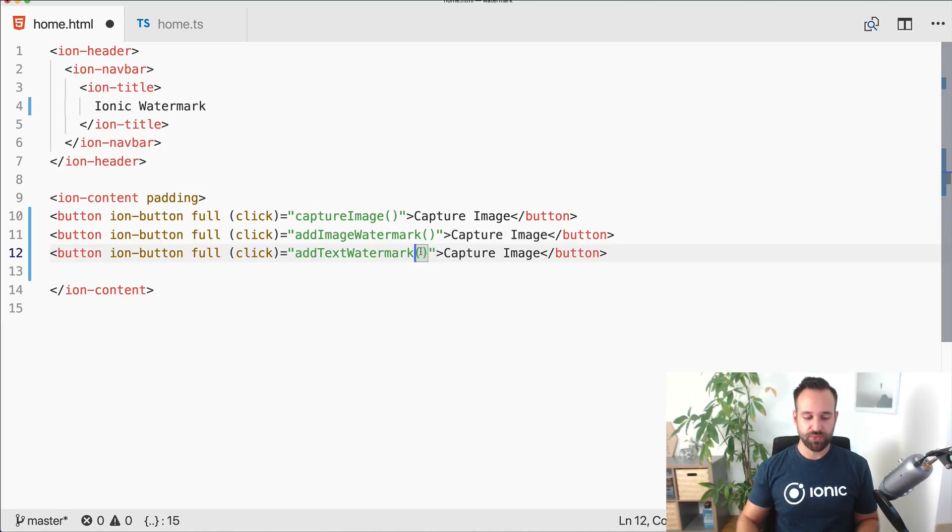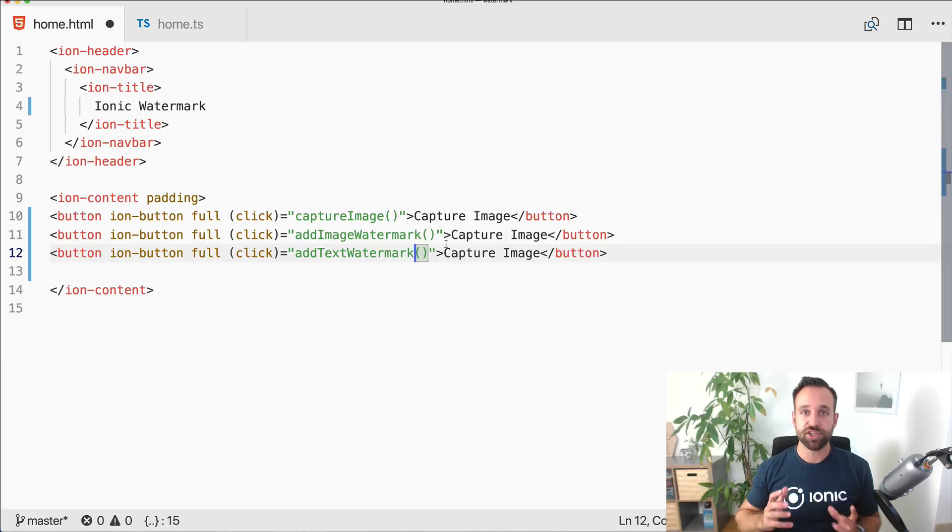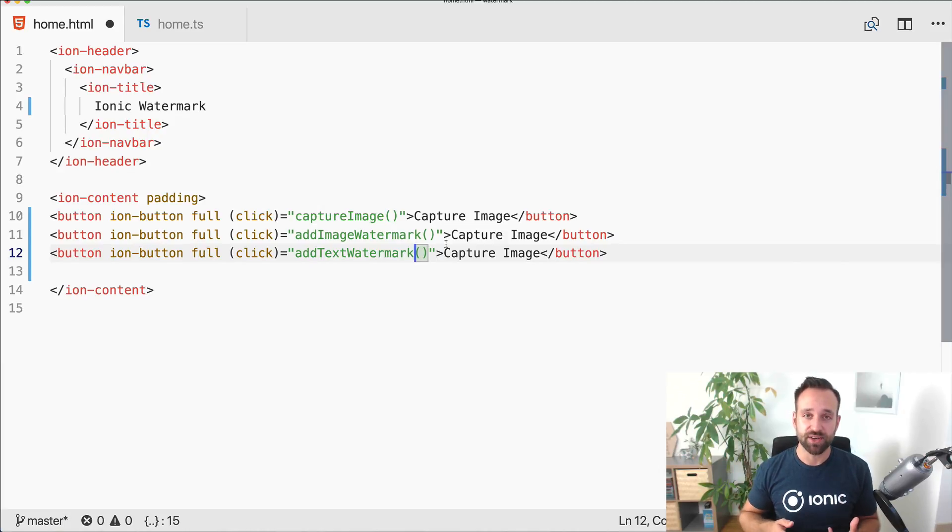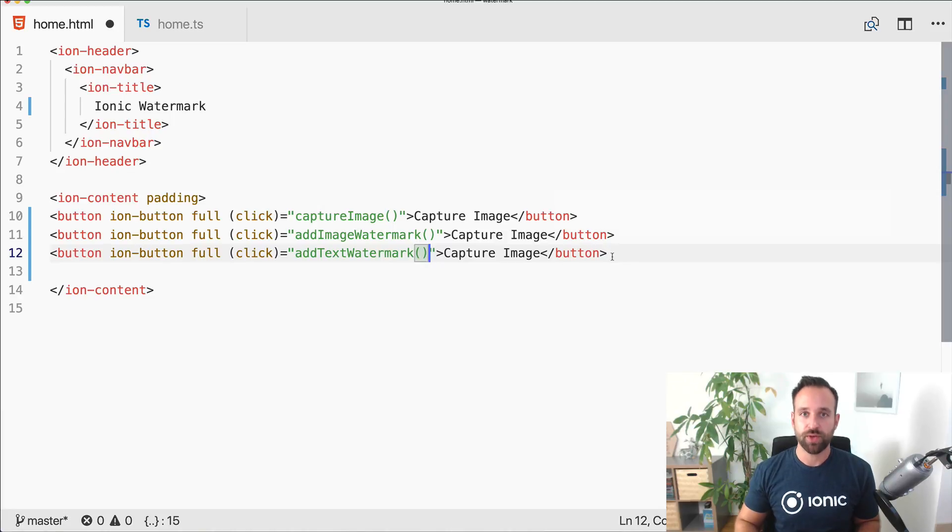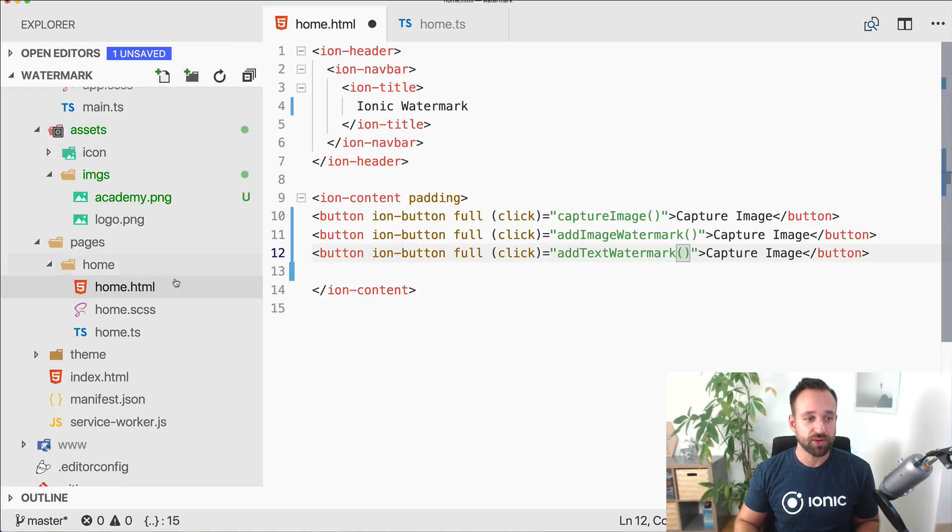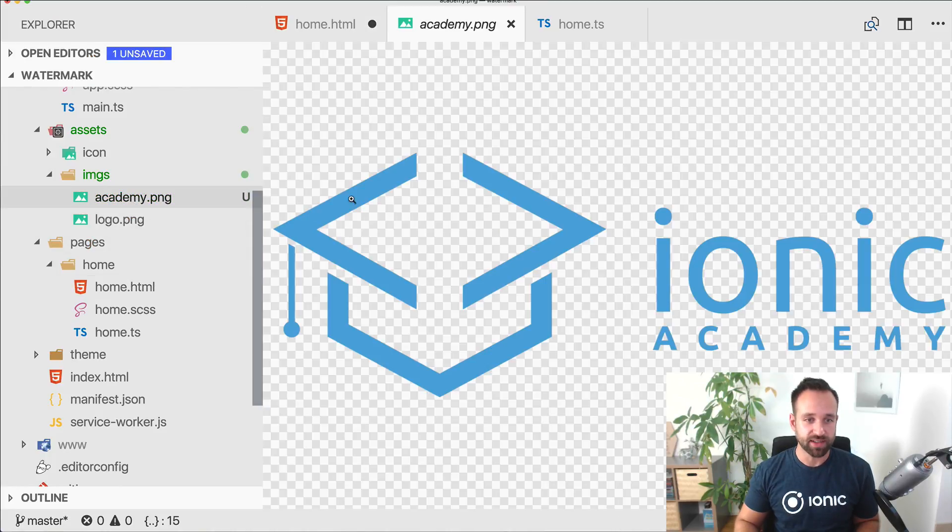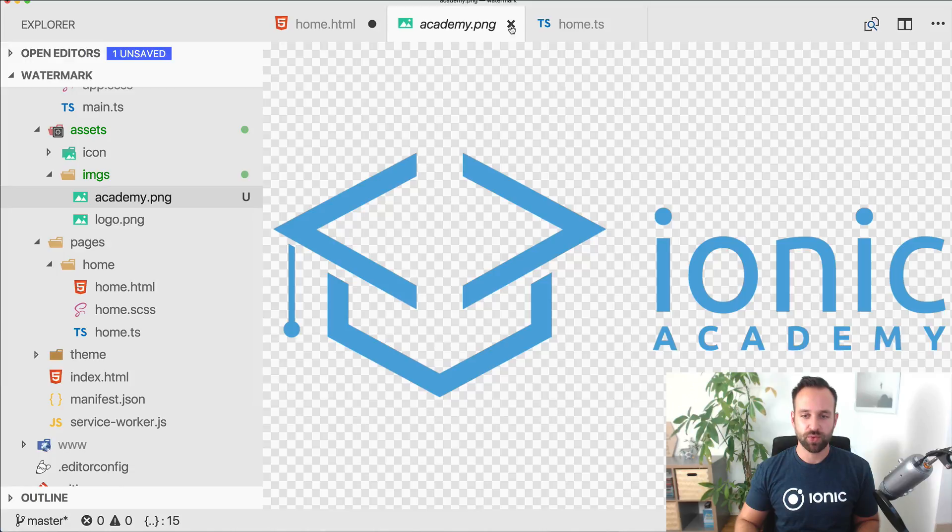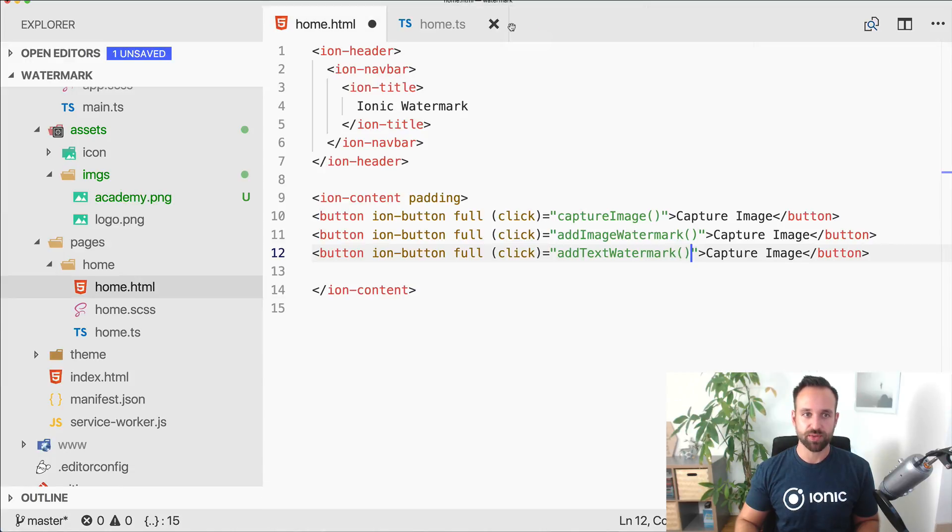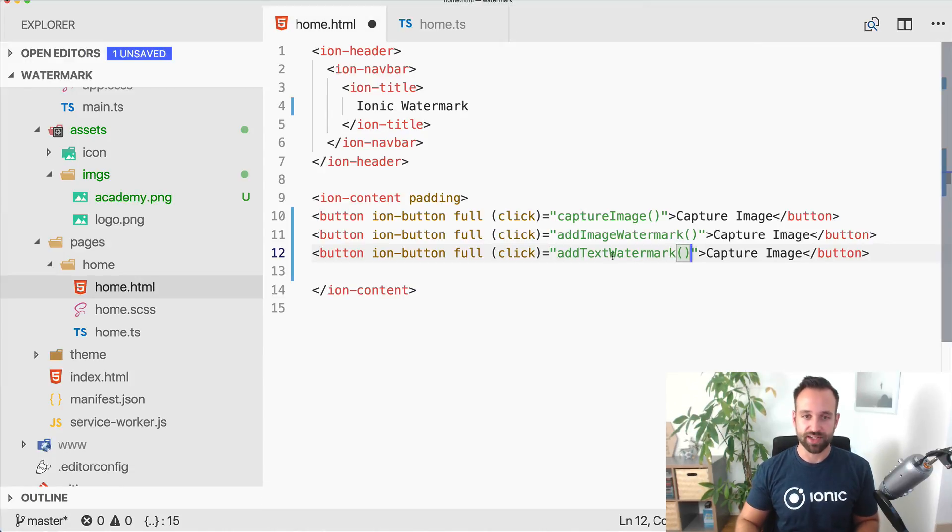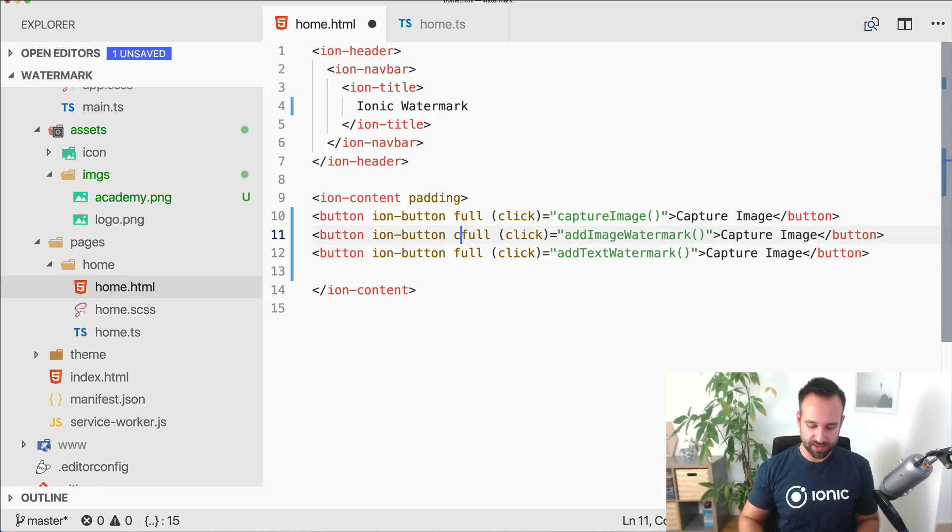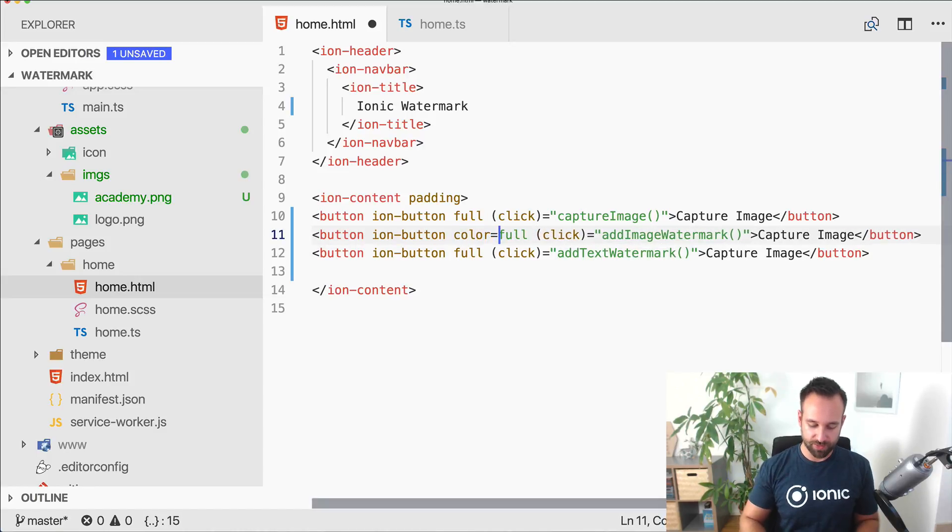Of course, if you want to use an image, make sure to add it to the assets folder of your app. In my case I already added the academy image to the folder and we will see how this one looks like in our image later.